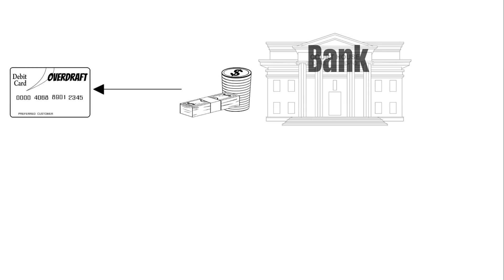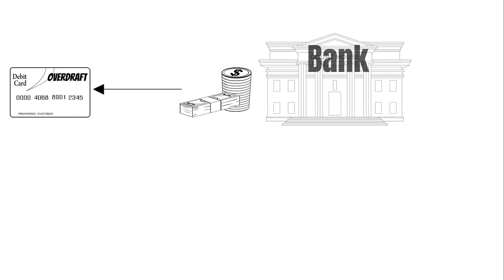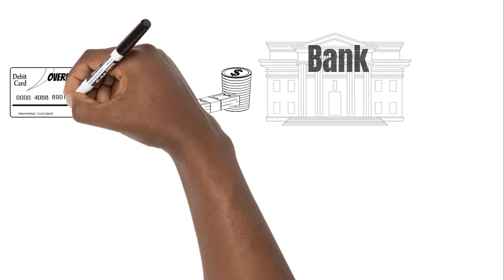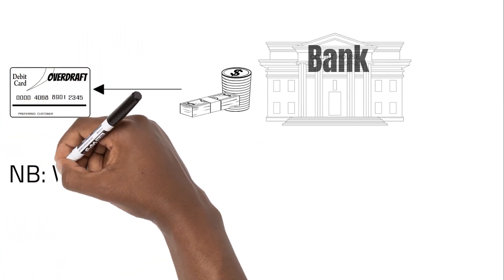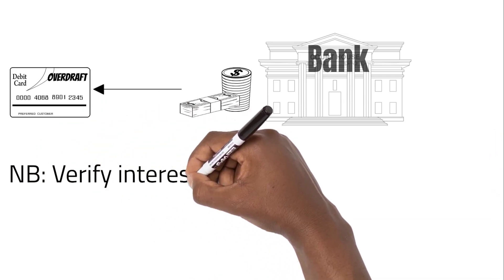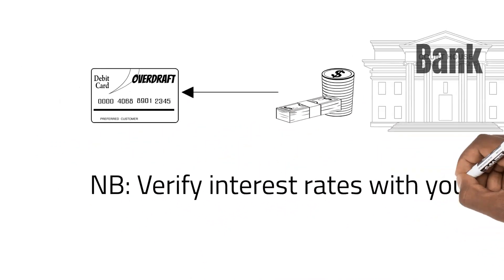Overdrafts can have very high interest rates of around 40 percent if you are not careful, but can also be reasonable if you have a good credit score. So all three are different in a way and serve different purposes.